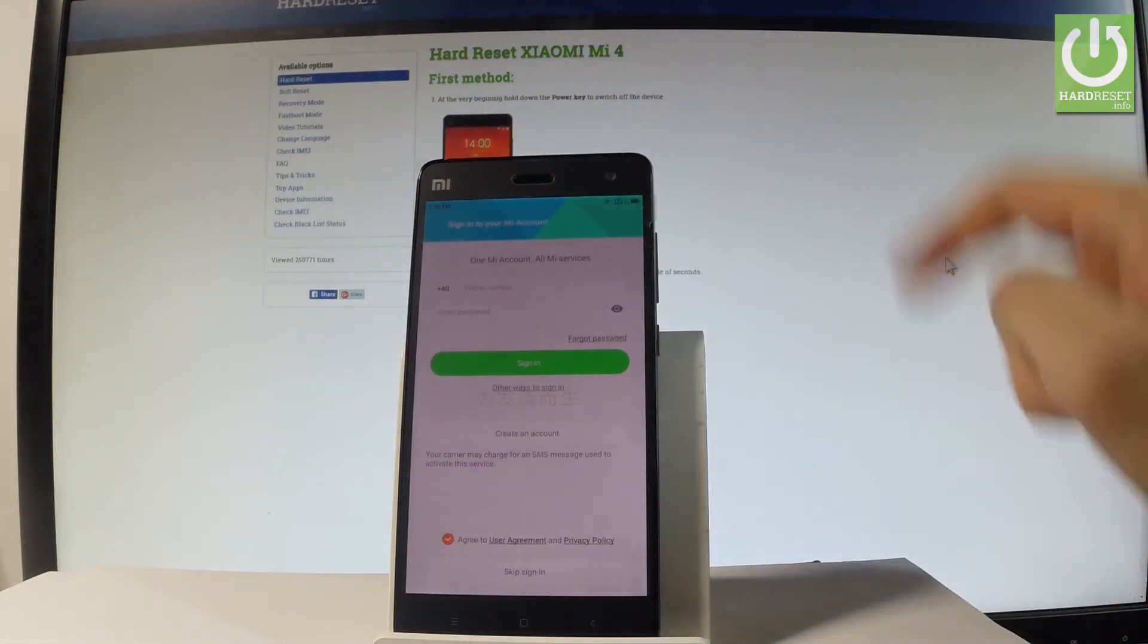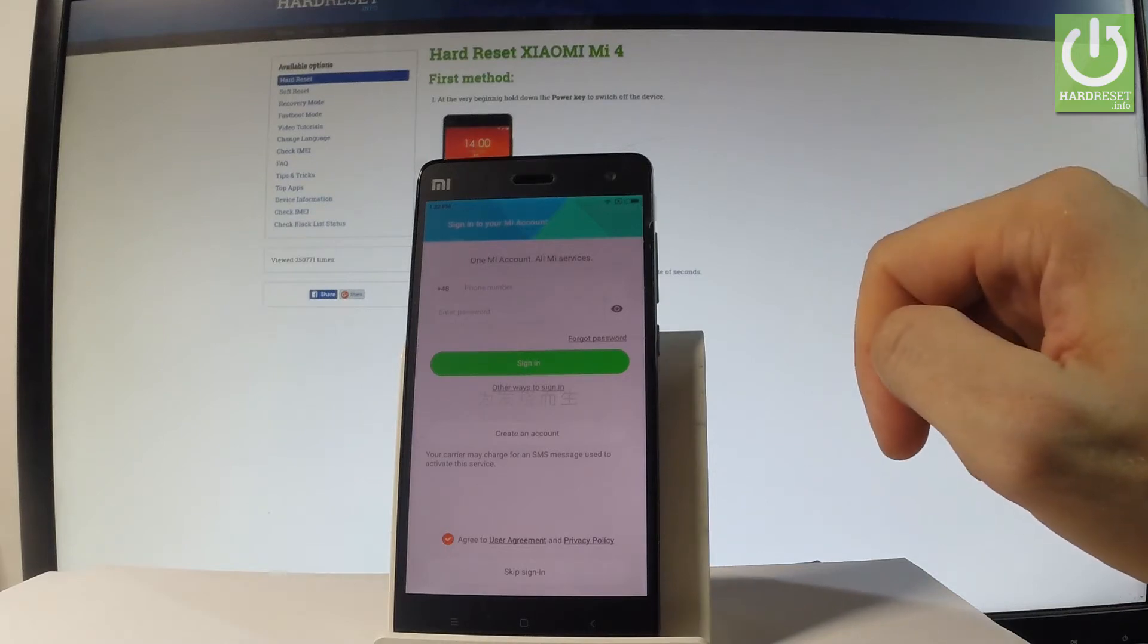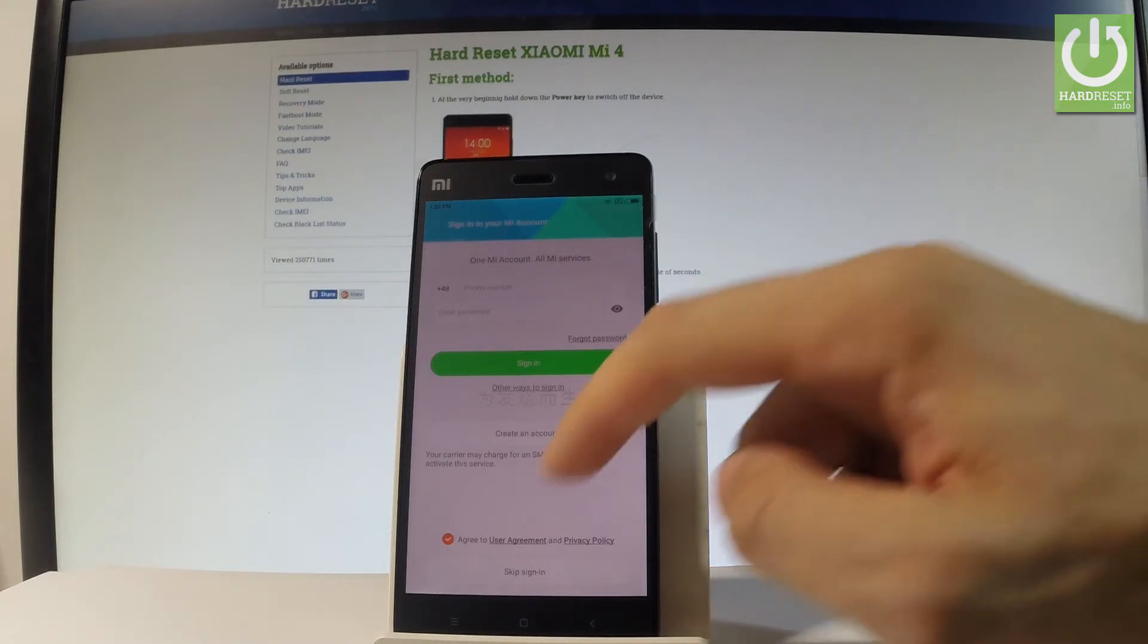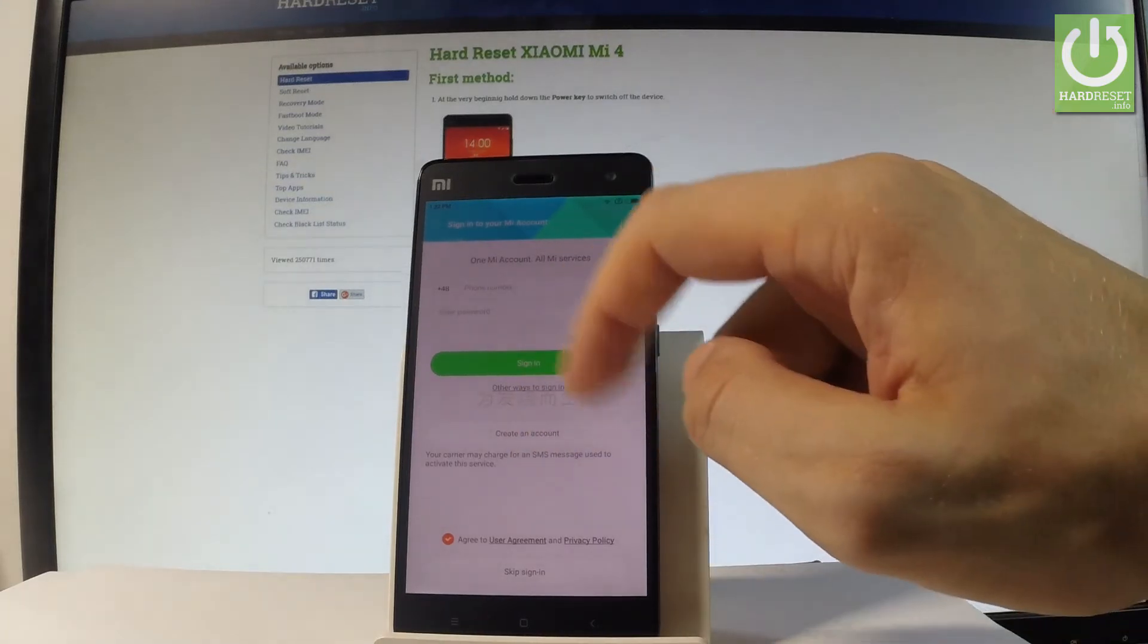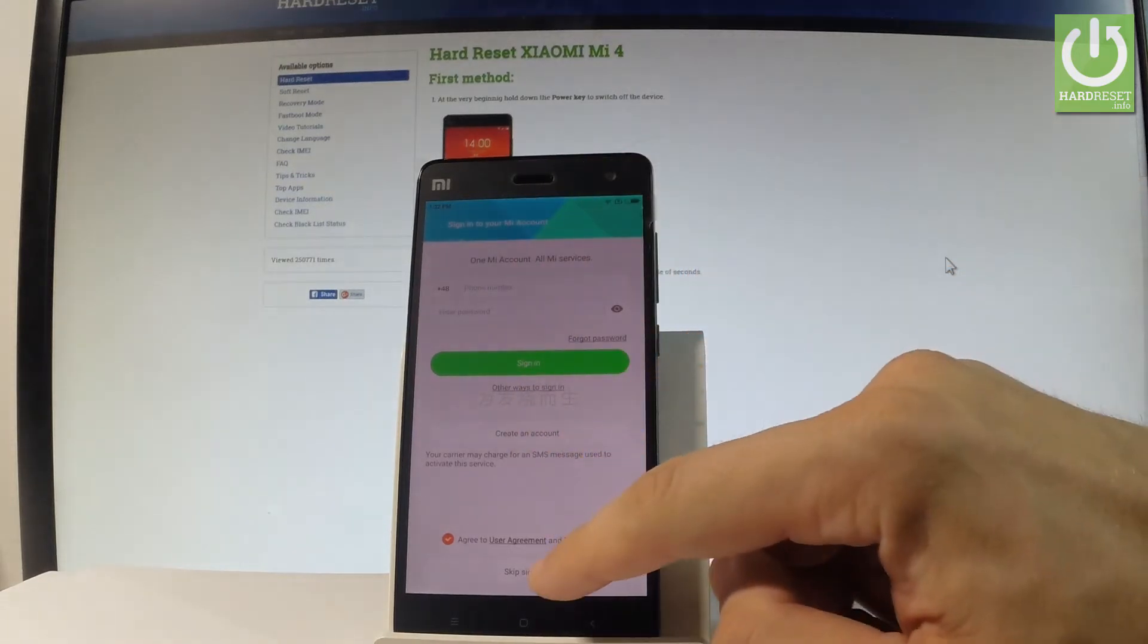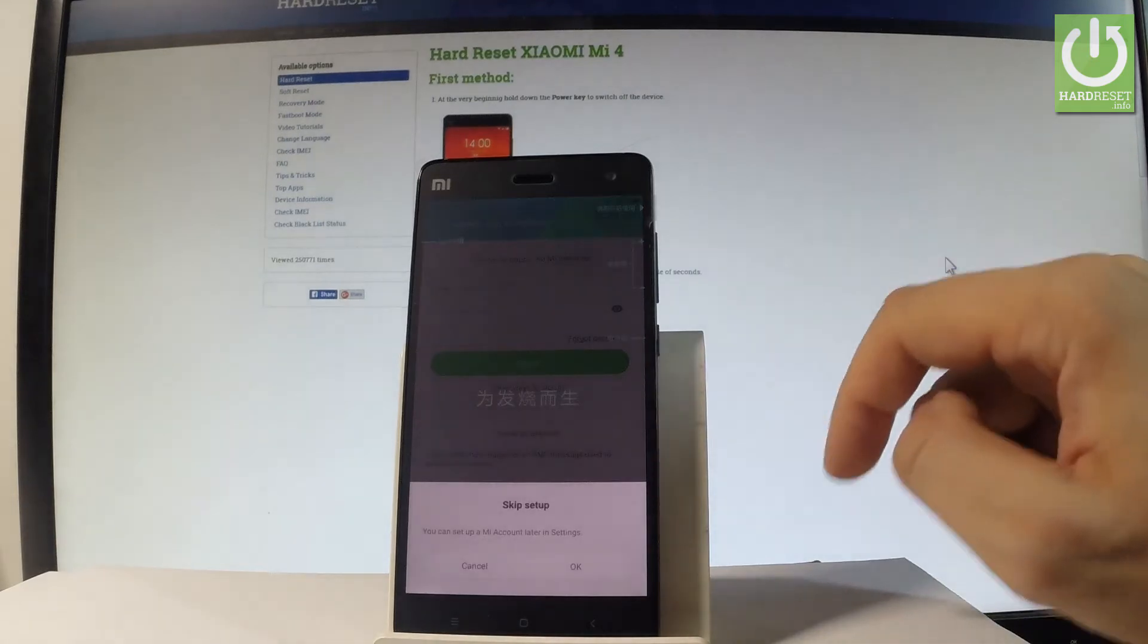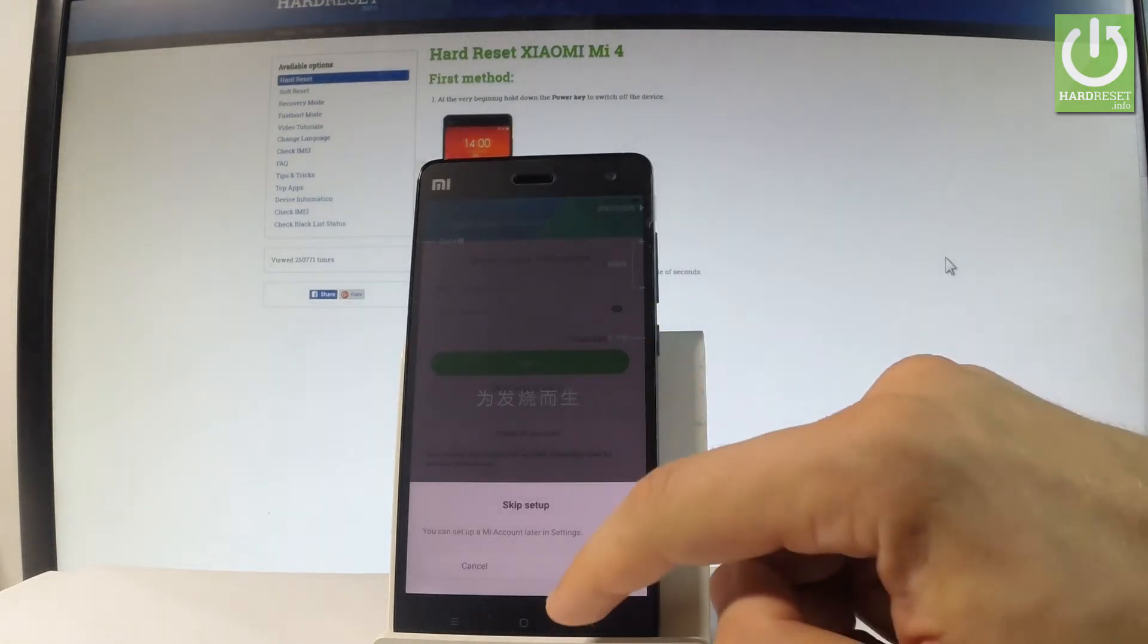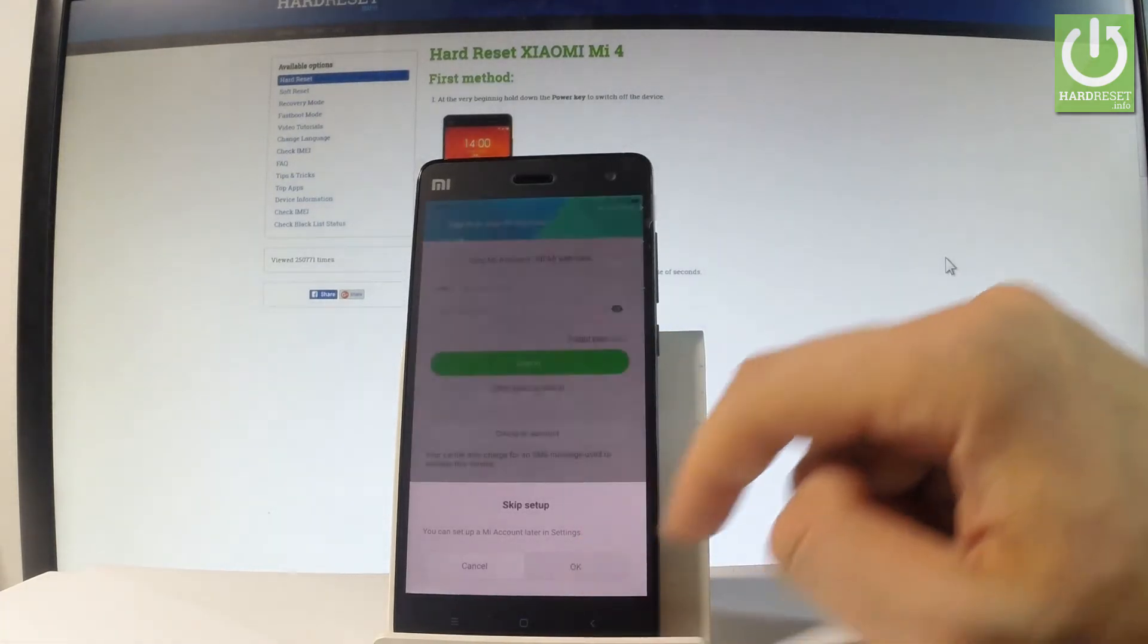Here you can use Mi account, but you can skip this point by choosing keep signed in, that button right here. Tap OK.